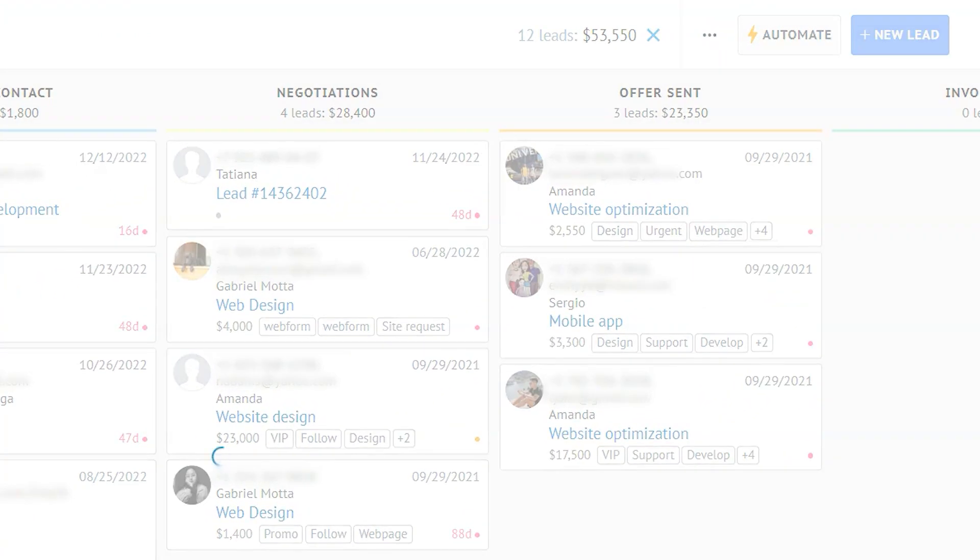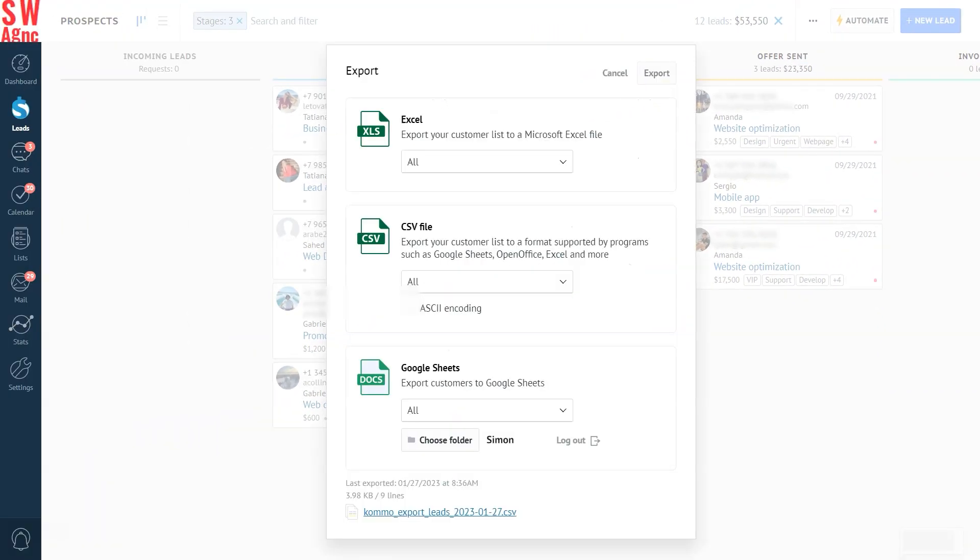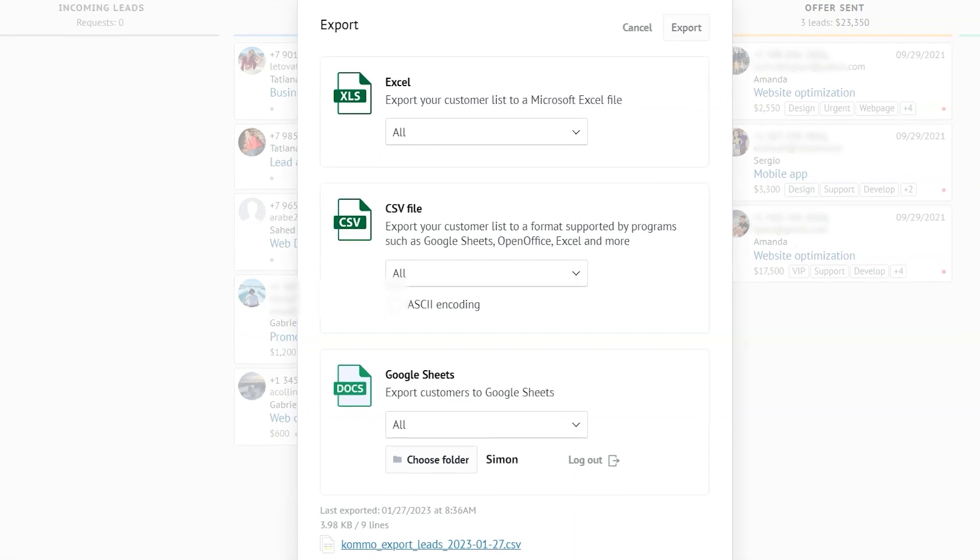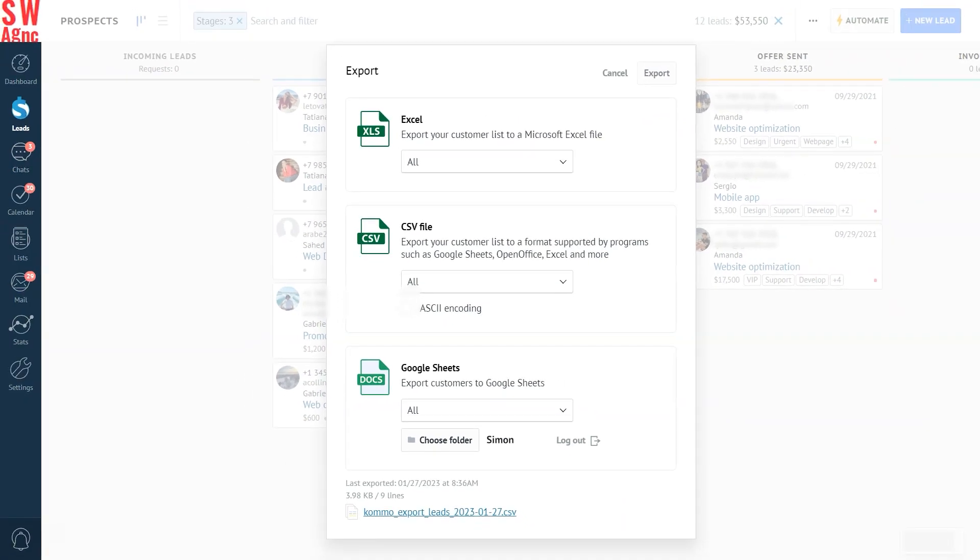Here's what happens next. A modal window pops up where you can select what to export and the following formats: Excel, CSV, and Google Sheets. Also you can see when the last export happened.